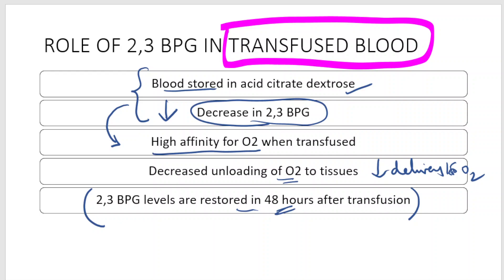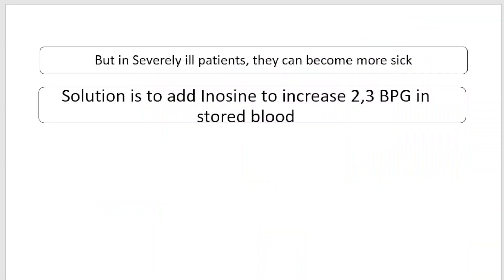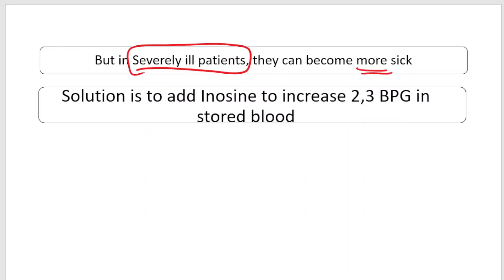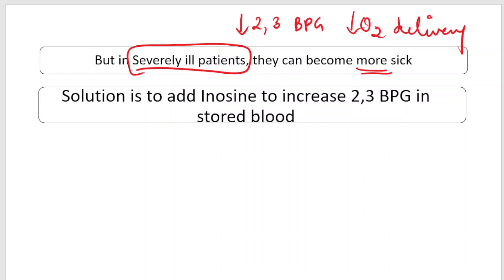However, in a severely ill patient, transfusing blood with reduced 2,3-bisphosphoglycerate content is very dangerous — oxygen delivery is also reduced, and the patient can become even more sick.